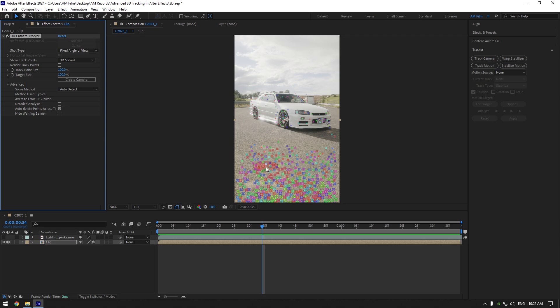Another solution is, if your video is blurry, add sharpness on your video and then try 3D camera tracker again. Now let me show you what you are doing wrong when you track camera.